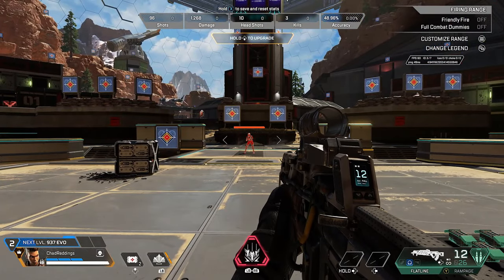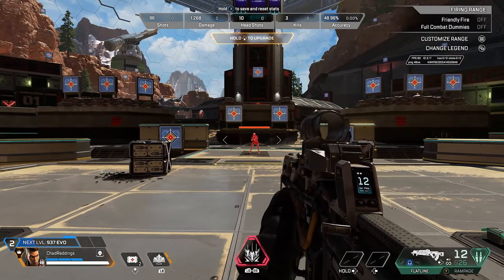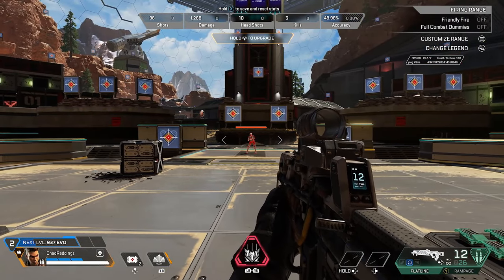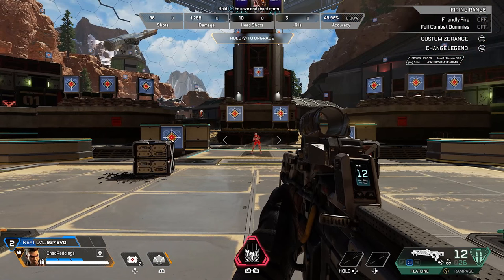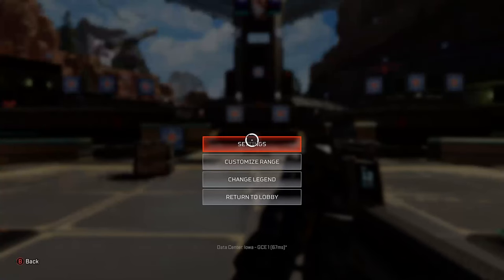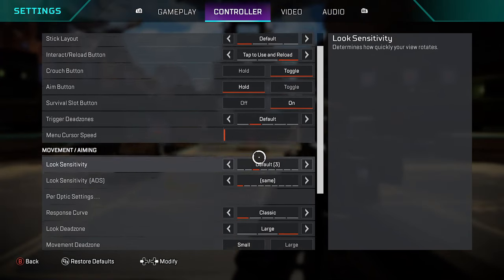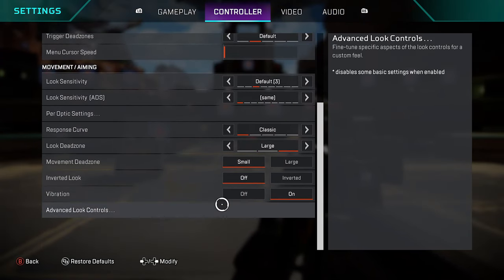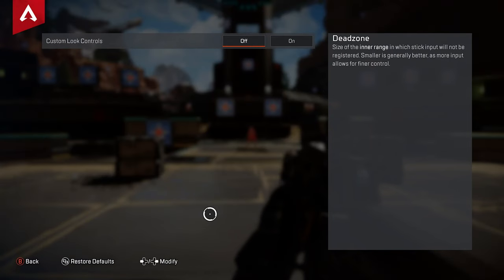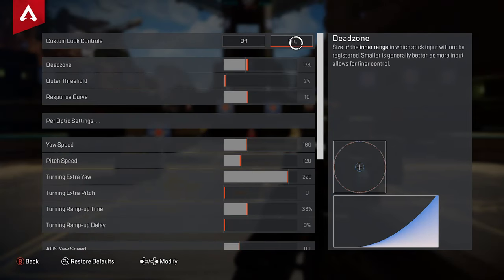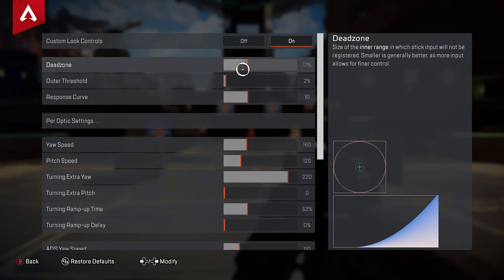Now this may help fix slight stick drift, but if you notice it's still quite bad, what I recommend you do is go back to Settings. This time scroll down to the very bottom and go to Advanced Look Controls. From here you want to turn this feature on, and now you'll see the actual dead zone setting where we can increase this value.